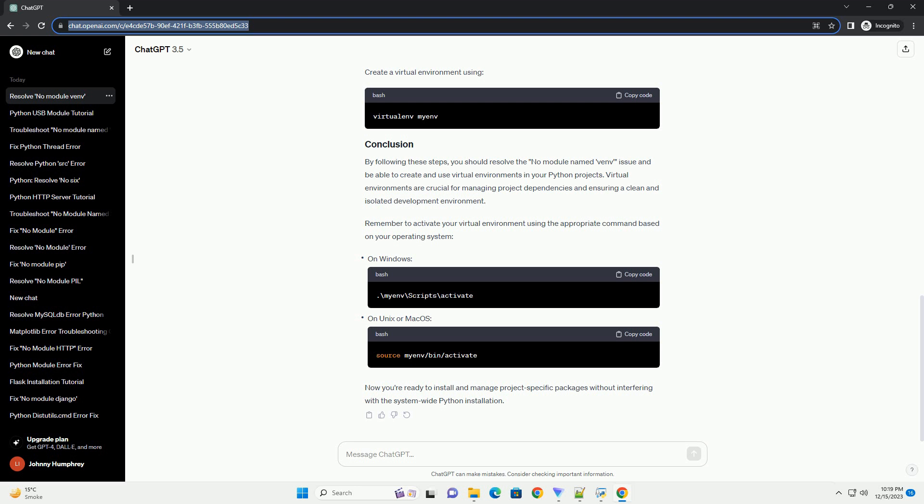By following these troubleshooting steps, you should be able to resolve the 'no module named venv' issue in Python. Remember to adapt the commands based on your operating system and Python version.